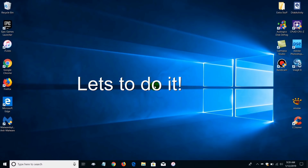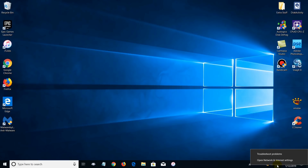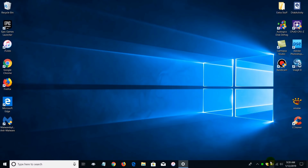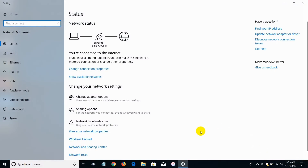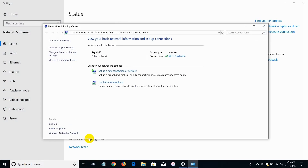Alright, let's go ahead and do it. Go down to your taskbar and on either your Ethernet connection or your Wi-Fi connection, right-click on it. Then left-click on 'Open Network and Internet Settings.' That opens up the status window. Scroll down until you see 'Network and Sharing Center' and click on that.